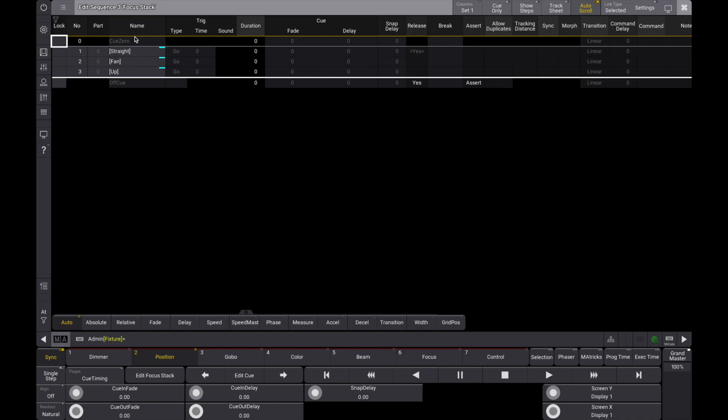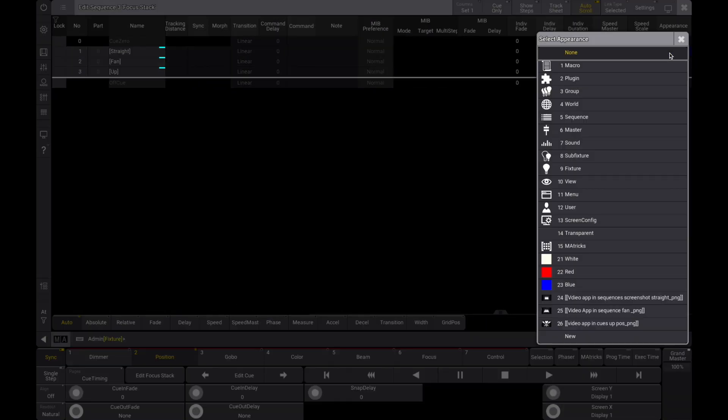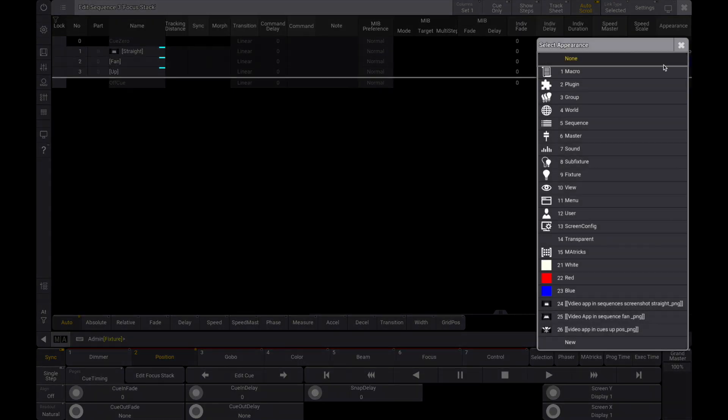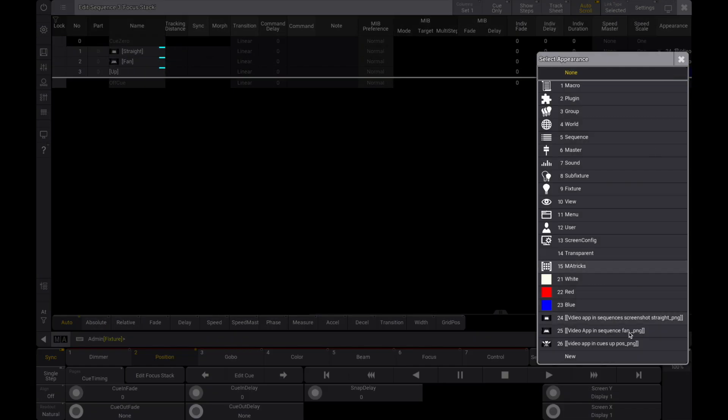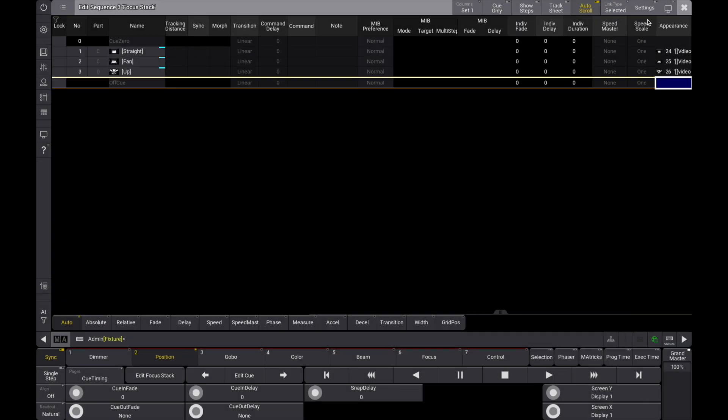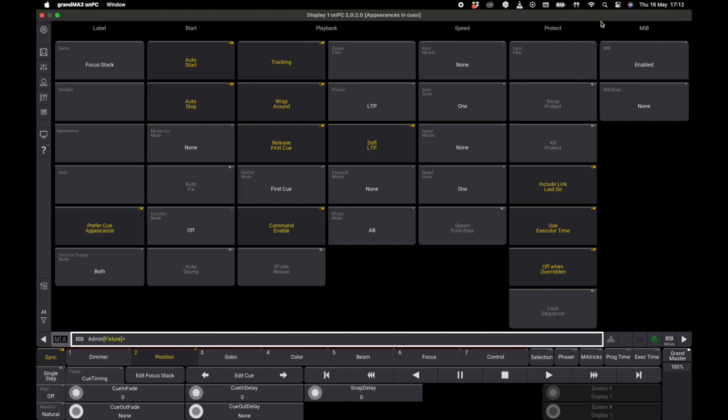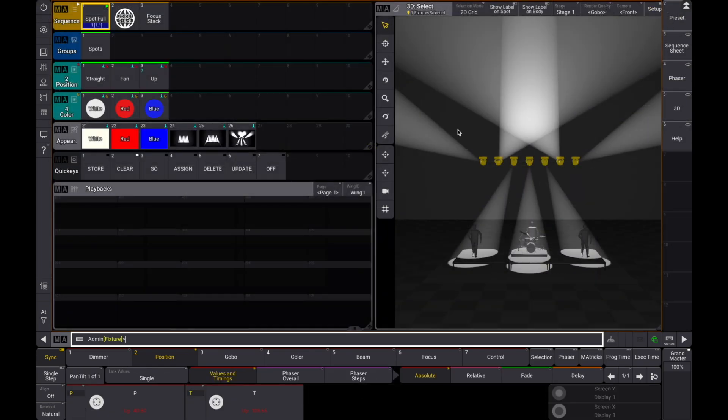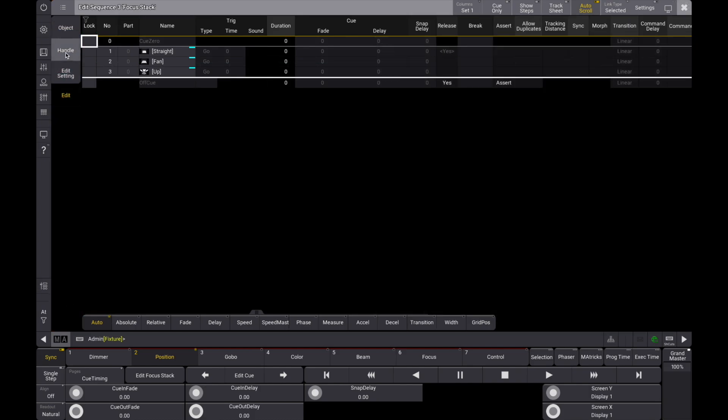Add the appearances to the respective cues. And again, let's make sure prefer cue appearance is enabled. Assign the sequence and let's broaden the handle again.